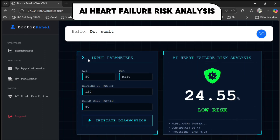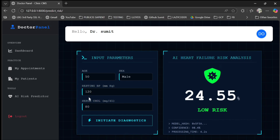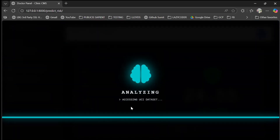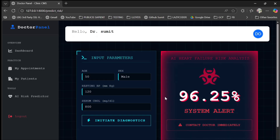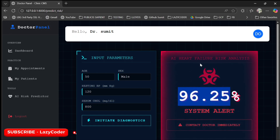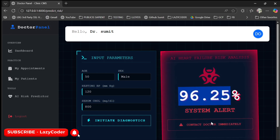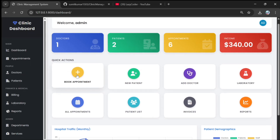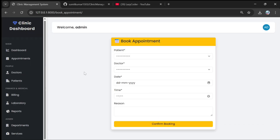For the doctors, this AI feature is showing low risk currently. If I put the cholesterol as 800 and click on 'Initiate Diagnostics', you can see it's analyzing the data and it shows 96% chances of heart failure, saying contact your doctor immediately.